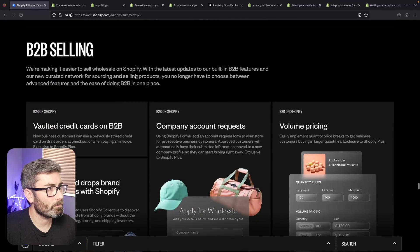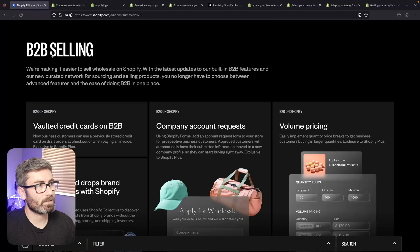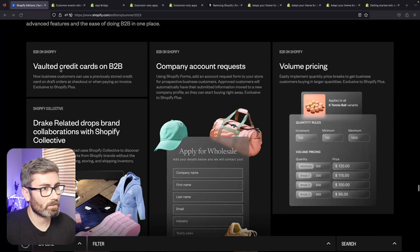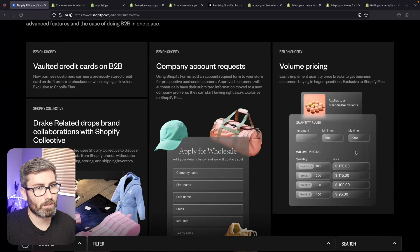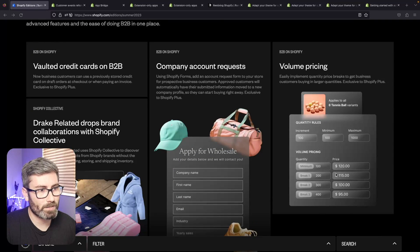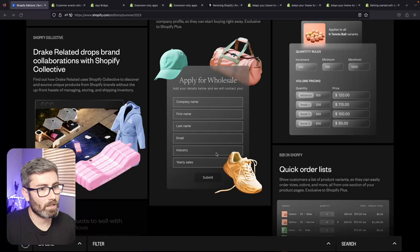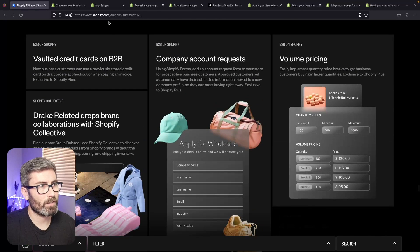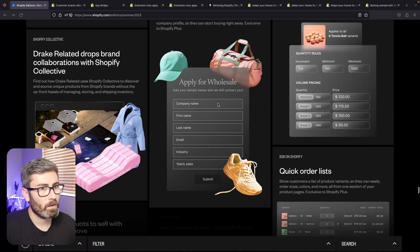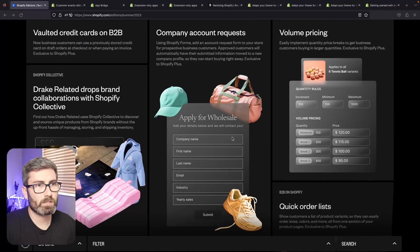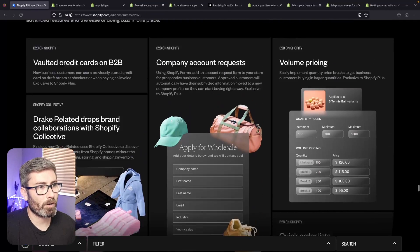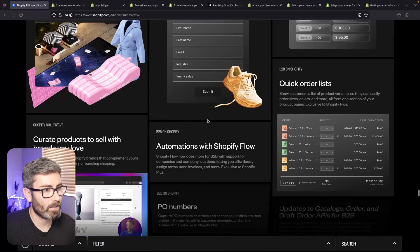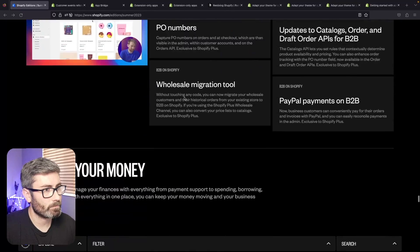This is actually going to be cool - business-to-business selling. We're now going to be able to do volume pricing, you can have wholesale accounts, and we saw that you can make your store look different for wholesale customers earlier. This always required a third-party app in the past so I'm very excited for this.